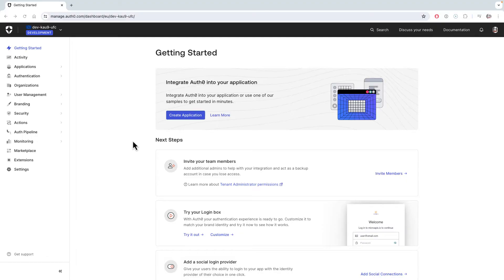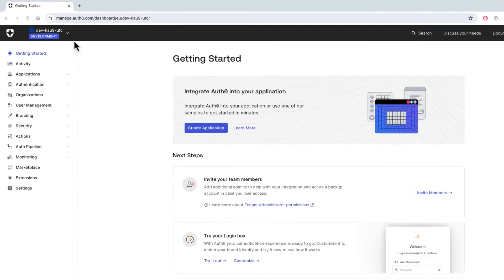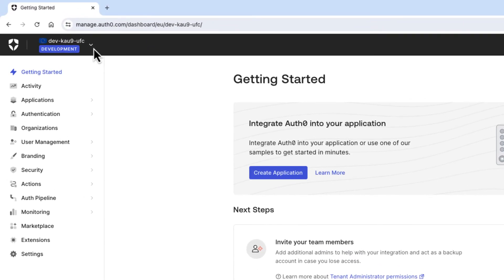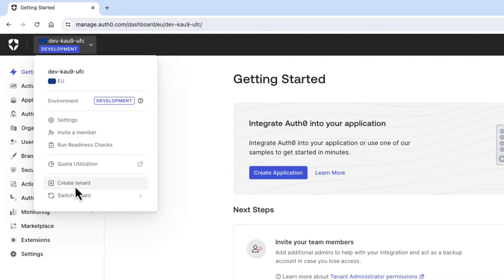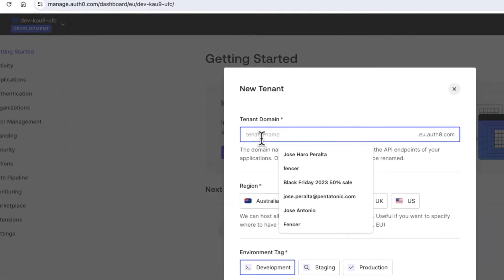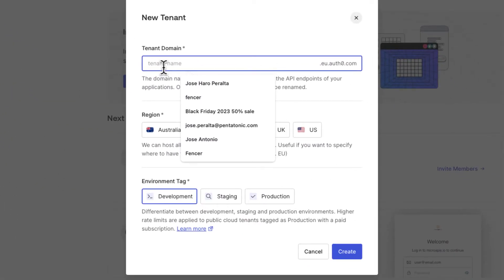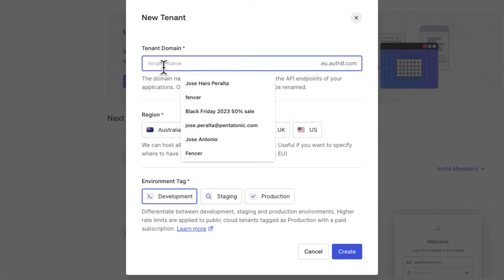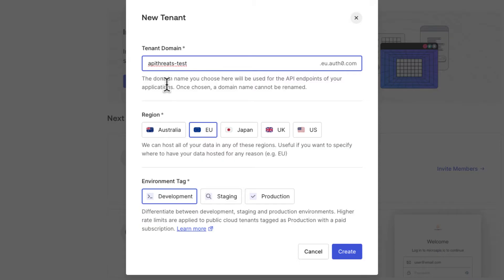All right, so we are going to begin by logging in to our Auth0 dashboard. The first thing we're going to do is create a new tenant. So we come here and click on create tenant. I'm going to create a tenant called API Threads Test. That's going to be the name of our tenant. It has to be unique.